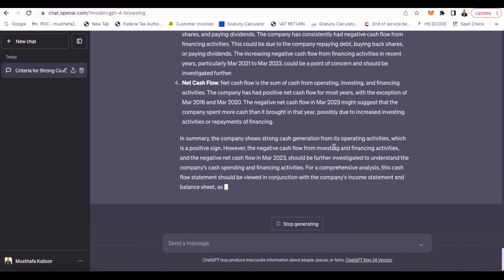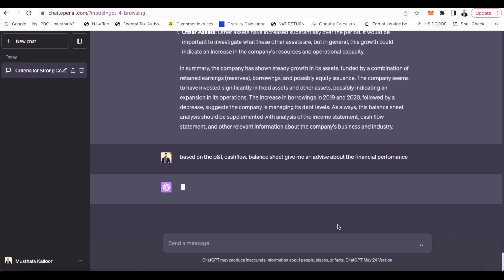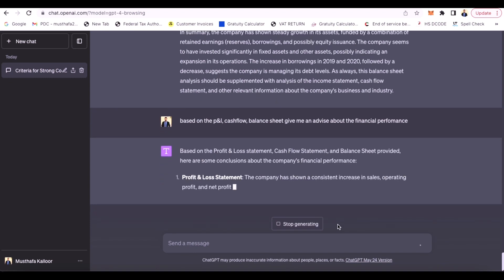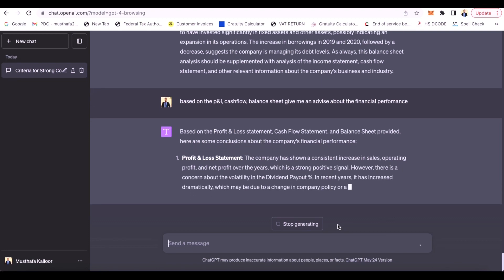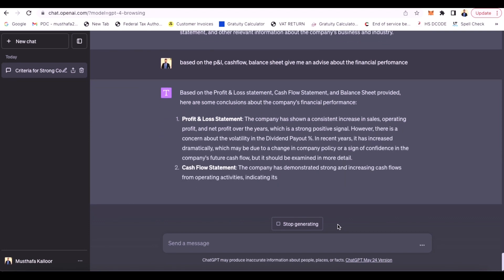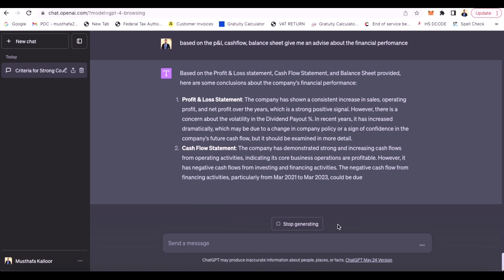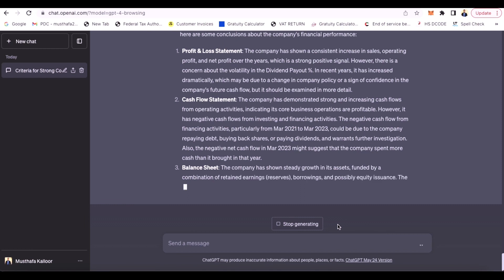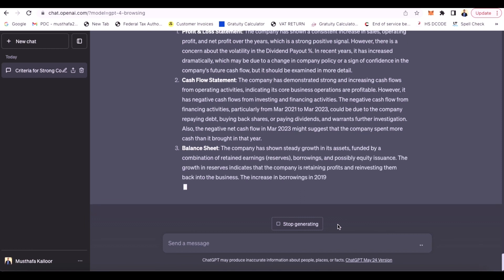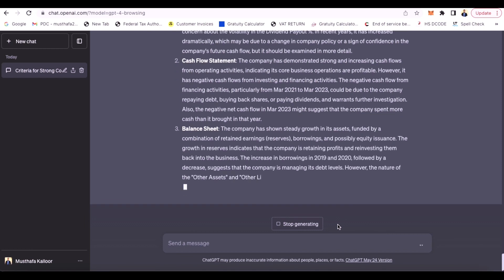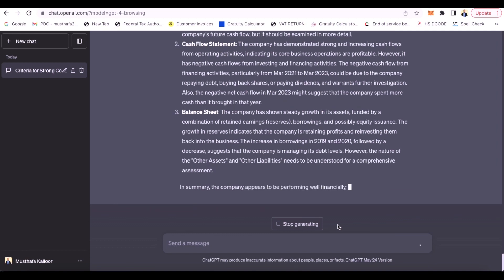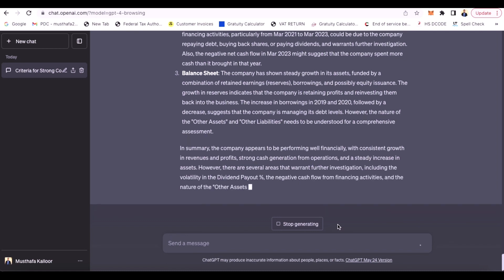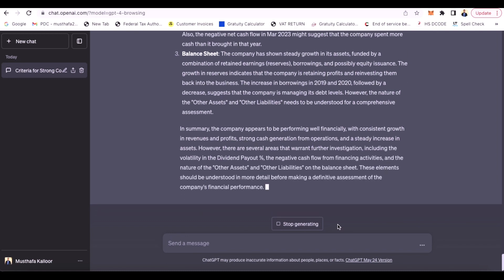We already have the balance sheet and cash flow analysis. The company's financial performance is the most important part of the analysis. If you look at the cash flow statement and balance sheet together, you can see the ratio analysis as well.